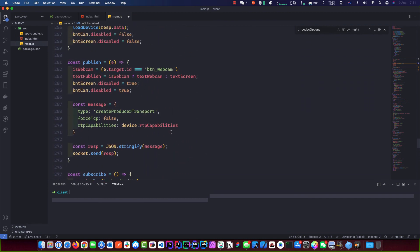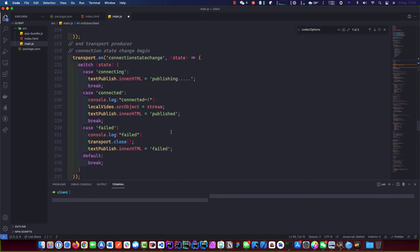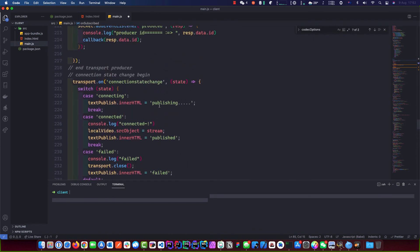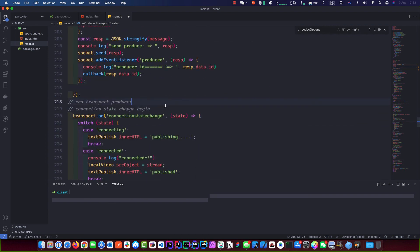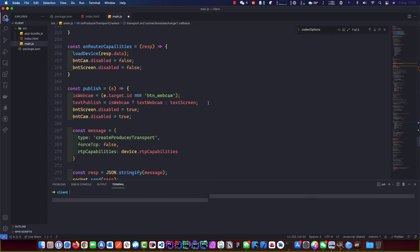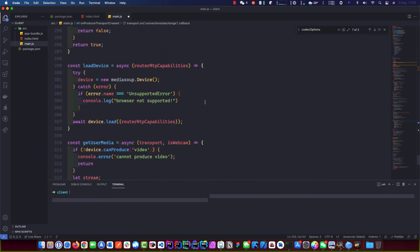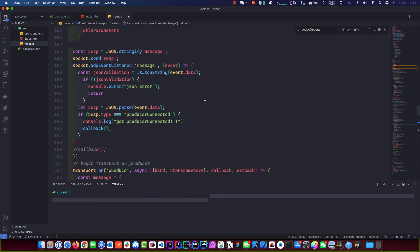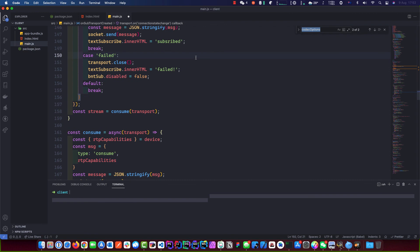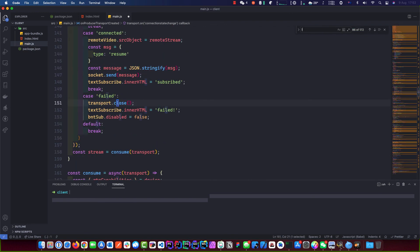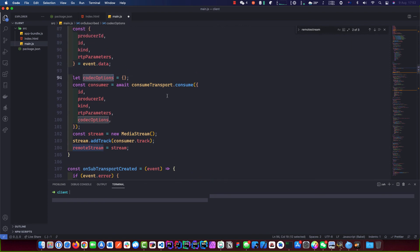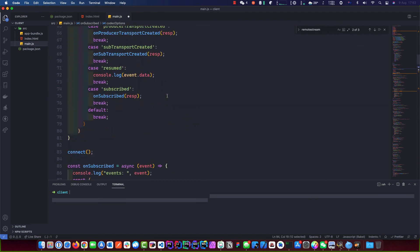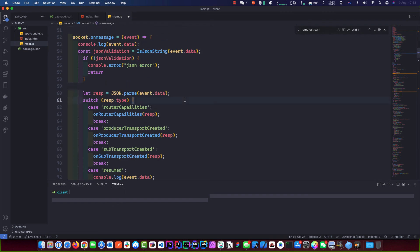Another issue we had is in the codec section — if you look at your code, remote stream: I spelled 'codecOptions' wrong. If you correct that, you should be able to run it. In the future, I'll run it while recording so we can fix the little bugs together. I think that was the glitch that was interfering with our code running.